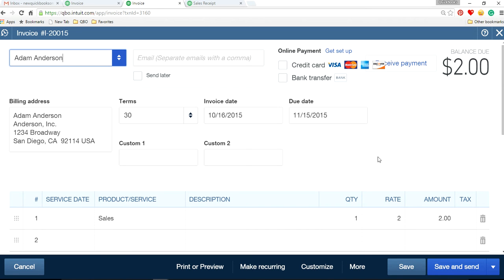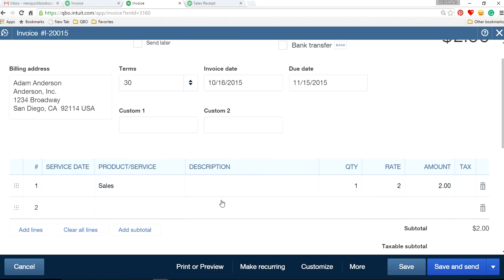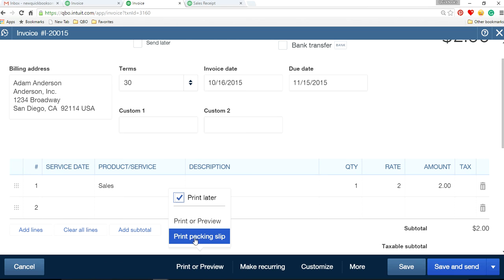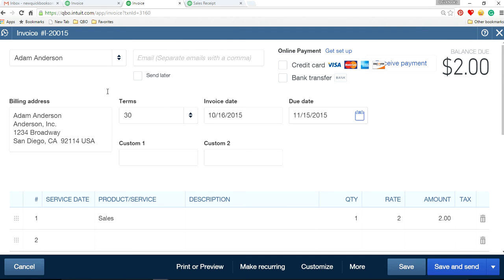Okay, so here's your invoice and I want to email this to my customer. So here's print and then underneath you have a print packing slip, but there's no way to email directly from here. If you put the email address in here, that's just for emailing this invoice.